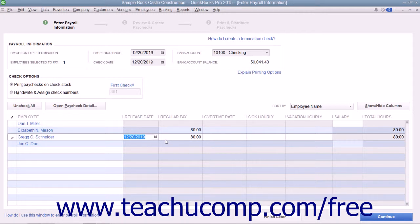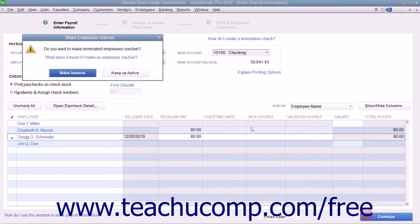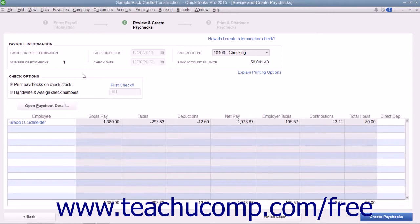Then click the Continue button to continue creating the paychecks. In the next screen, select whether the check should be printed or assigned a check number within the Check Options section.